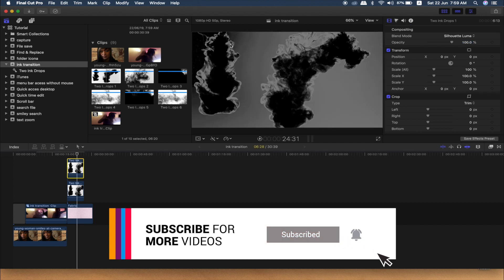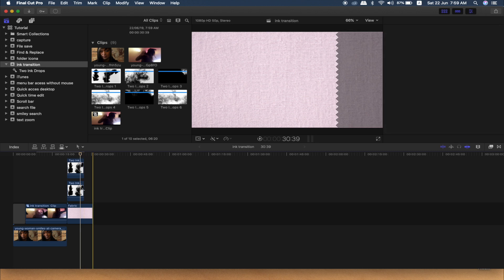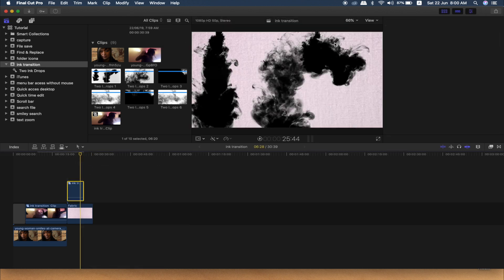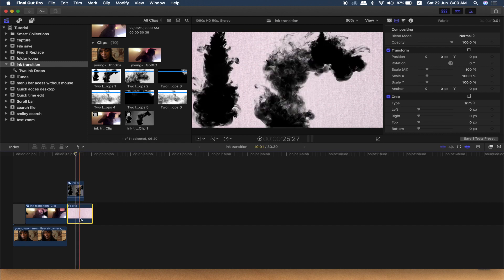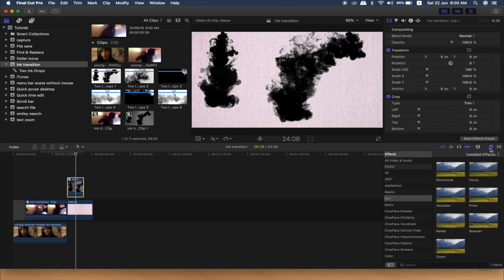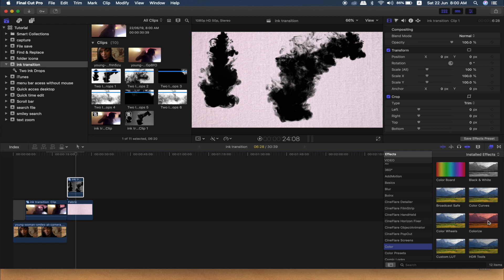We will click on the edge and select the two layers. I will try to see the background. Now I will try to see the color. In the video effect, I will try to colorize it.